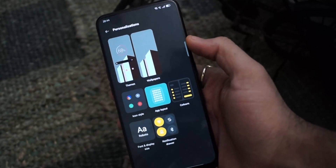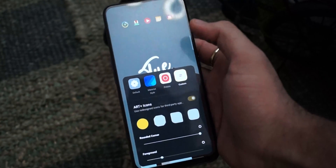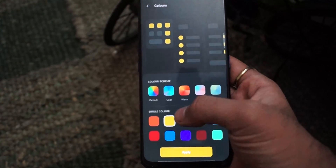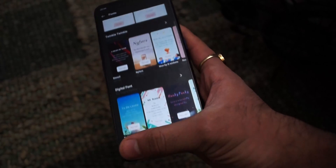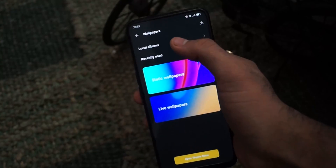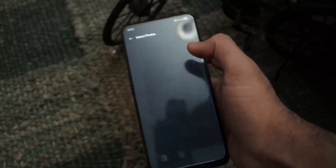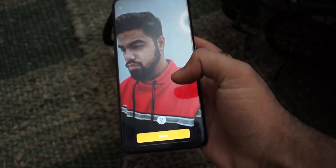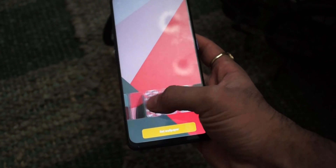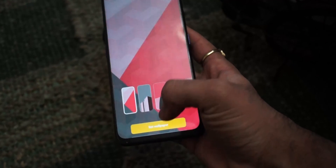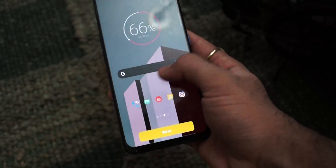Inside the personalization menu, you can change your wallpaper, change the style of your icons, change the app layout, change the color of your settings bars, change the text font, and also customize the notification bar. Android 11 also enables users to use AI to build their own wallpapers — you just select a photo from your gallery, Android 11 will analyze it and suggest wallpapers with a theme, color, or pattern similar to your photo. This feature is my personal favorite.